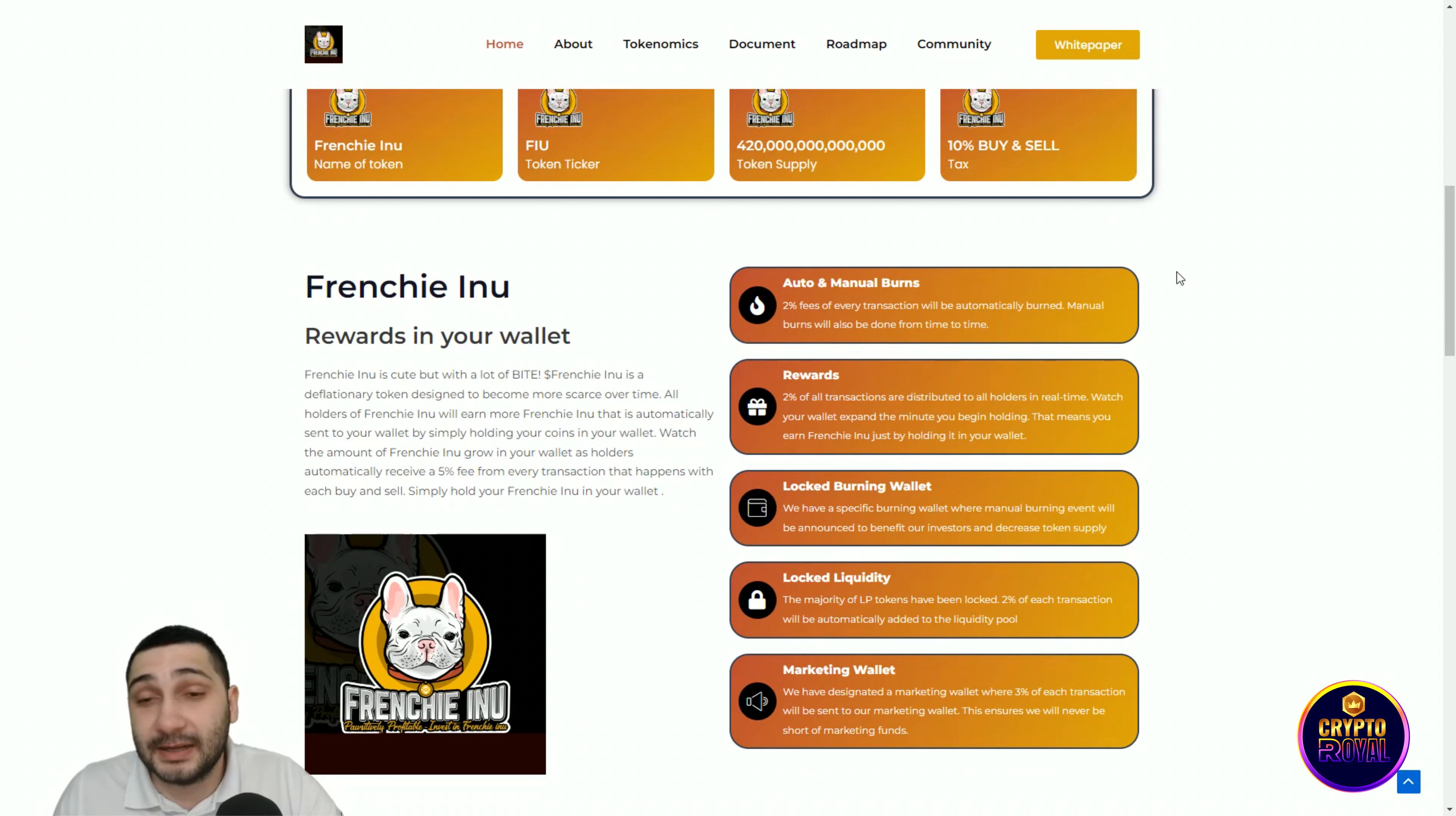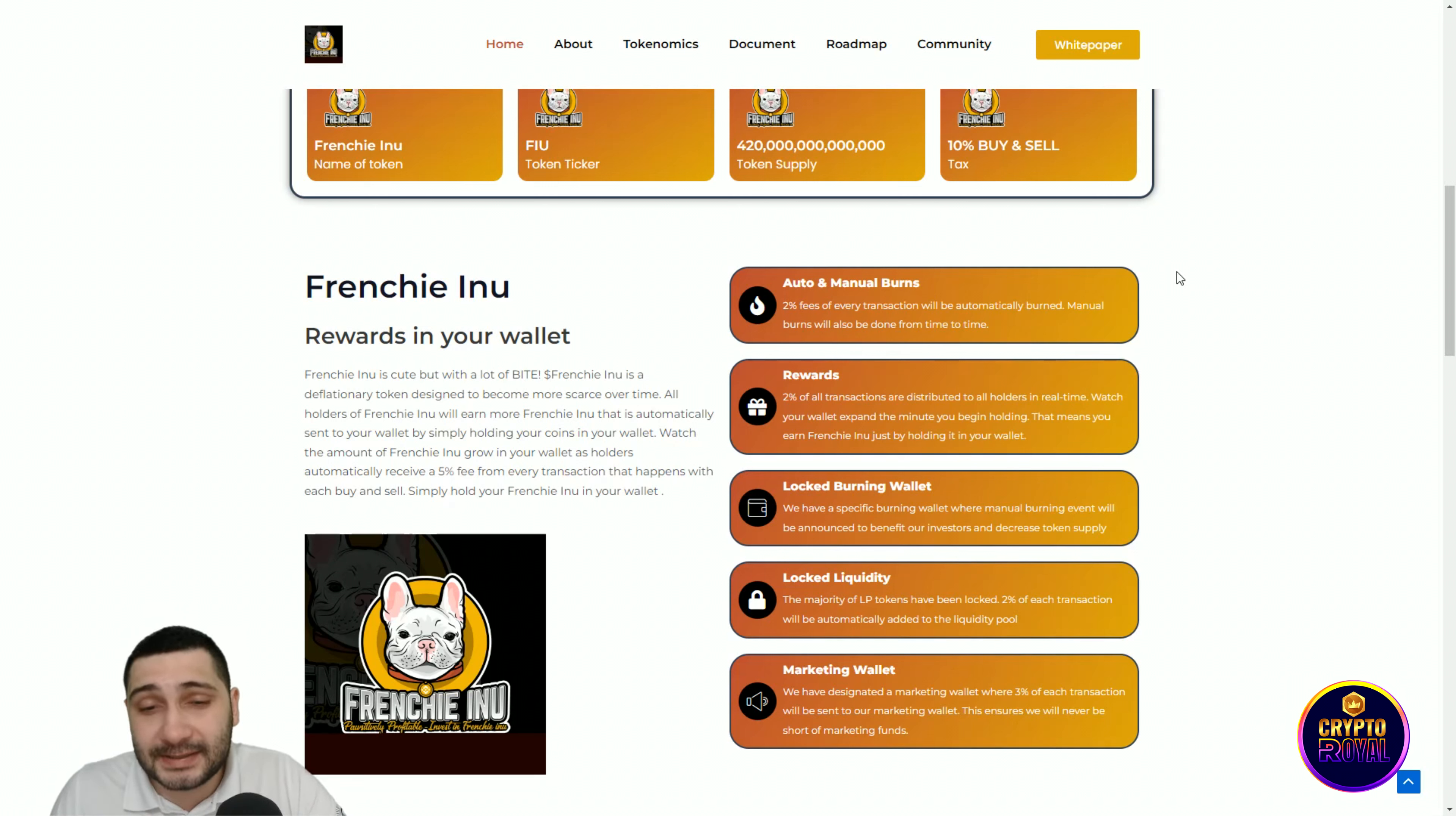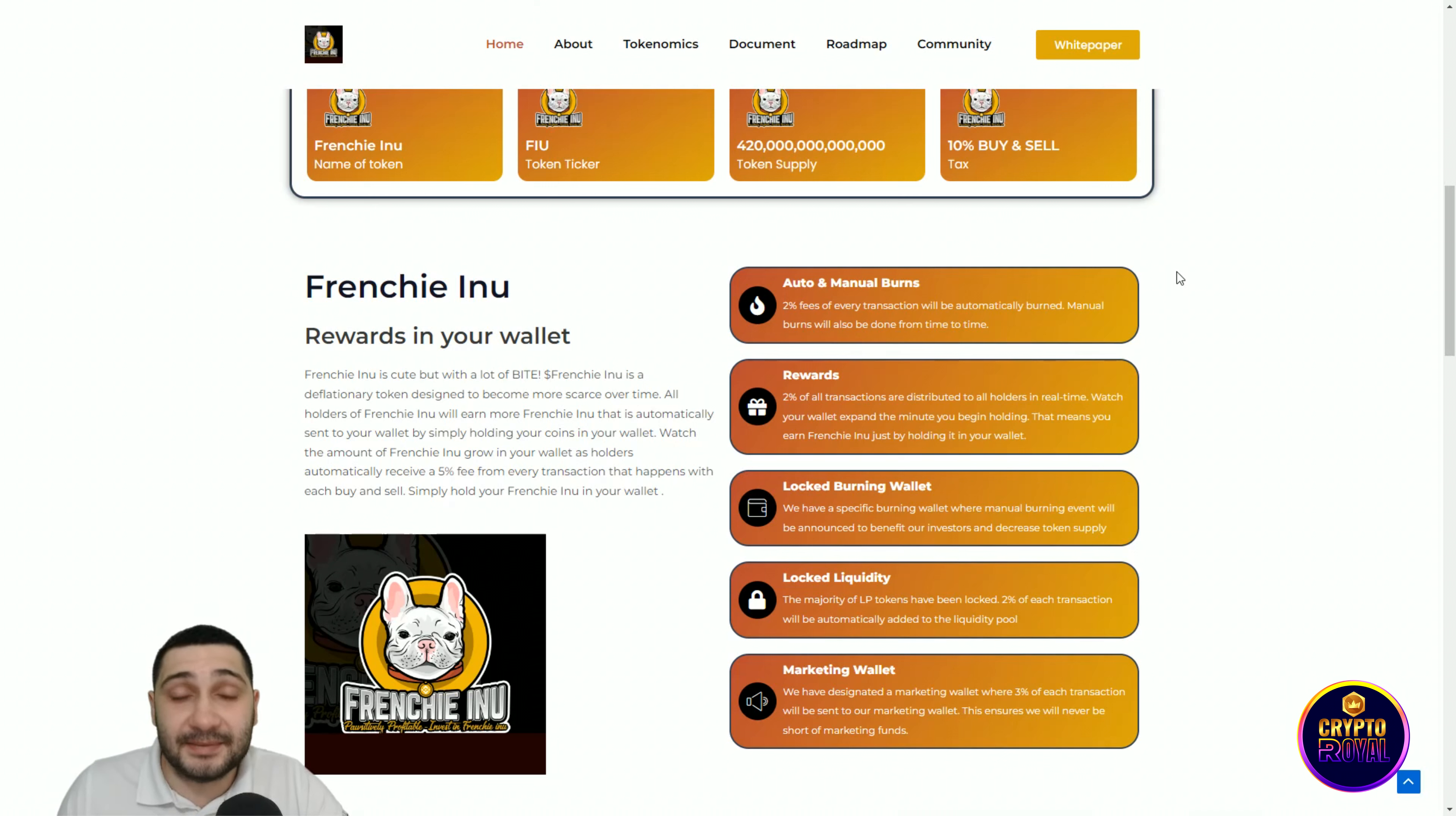You can see the rewards: 2% of all transactions are distributed to all holders in real time. Watch your wallet expand the minute you begin holding. This means you earn Frenchy Inu just by holding it in your wallet.